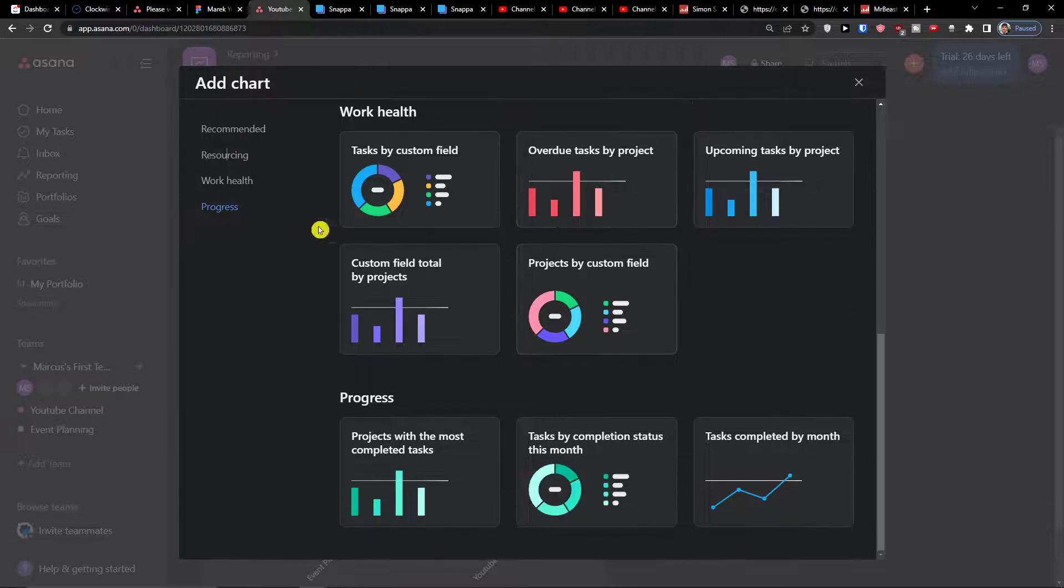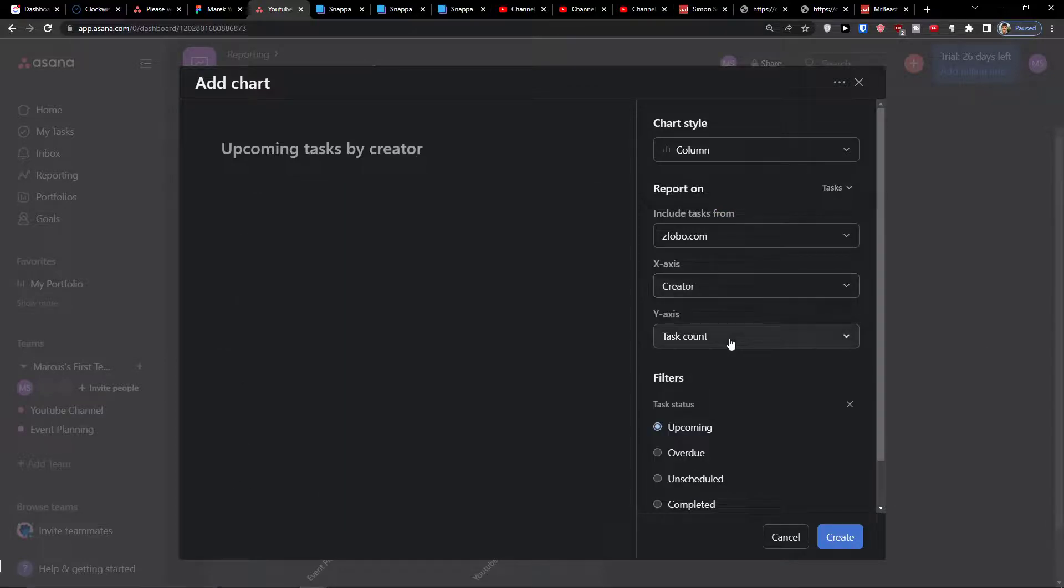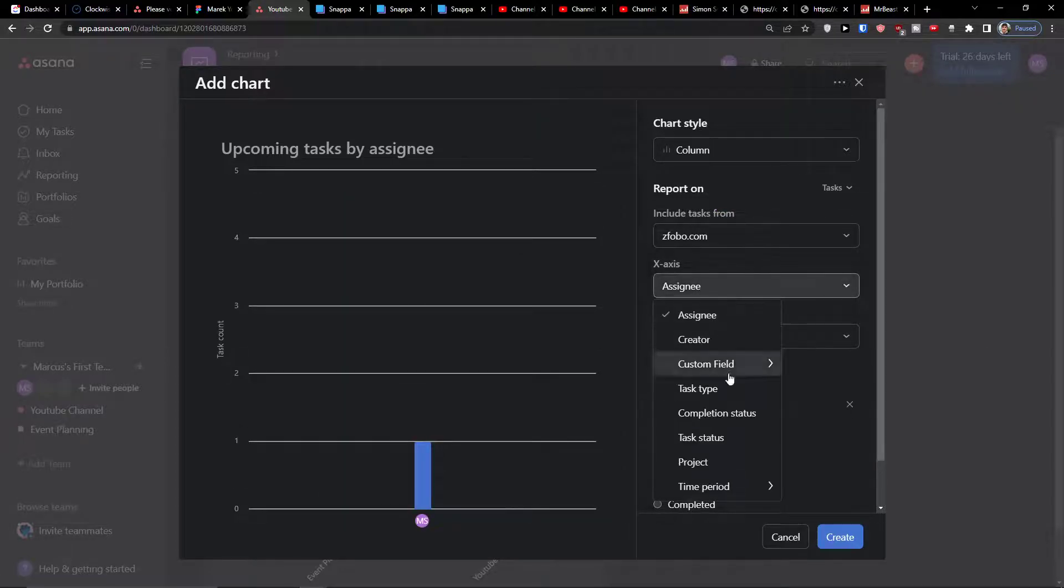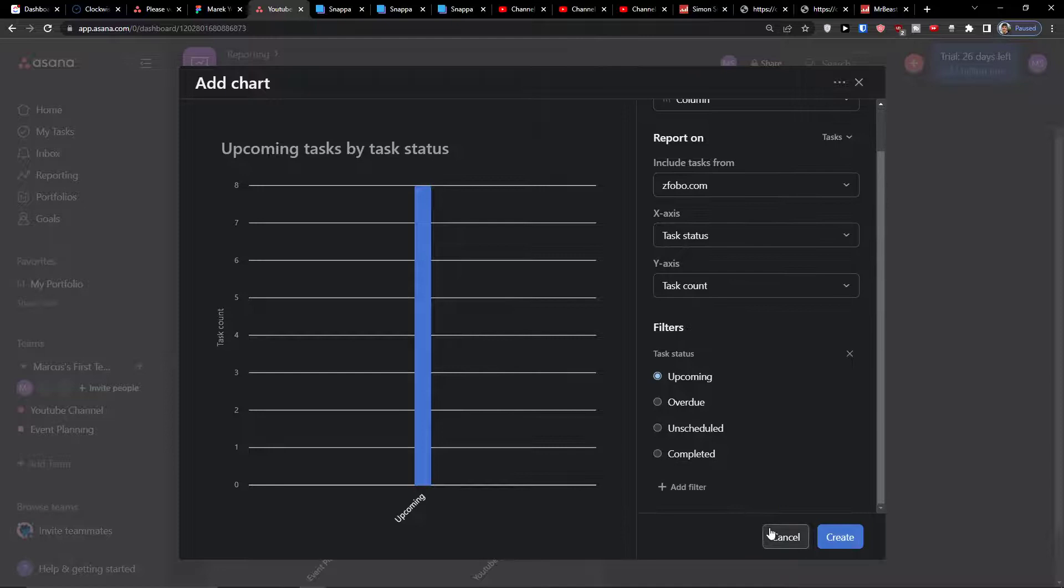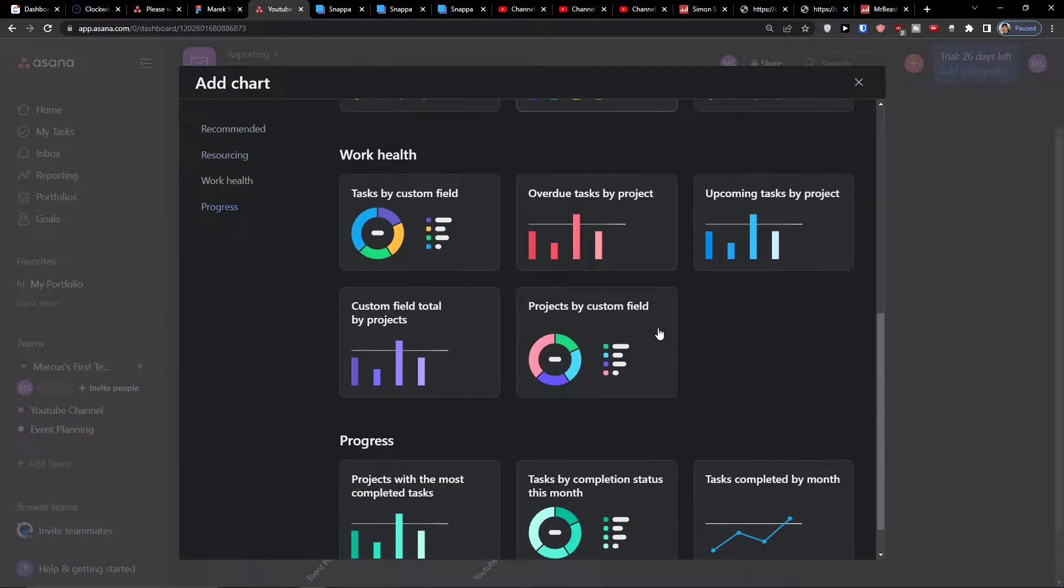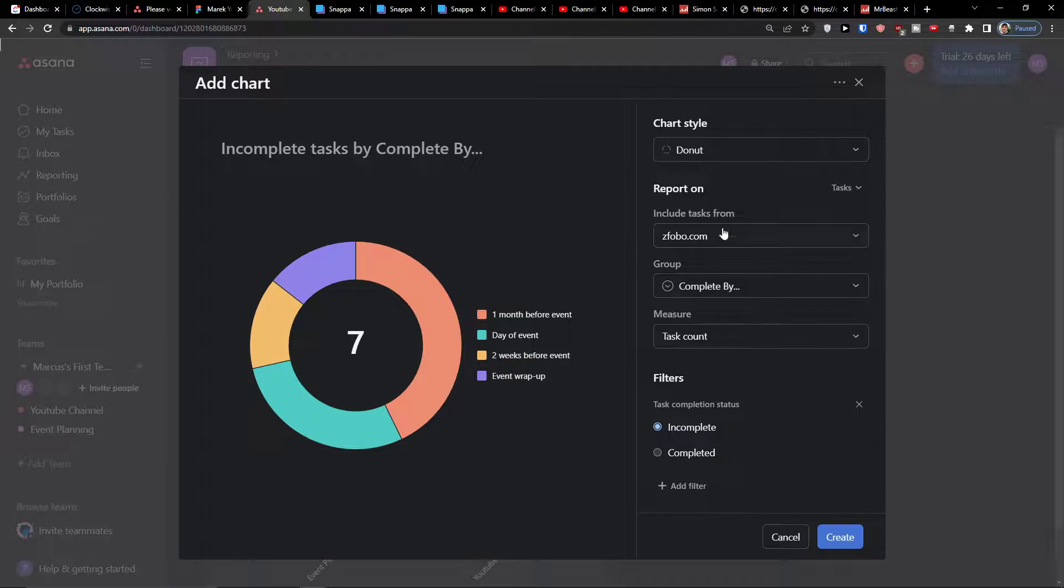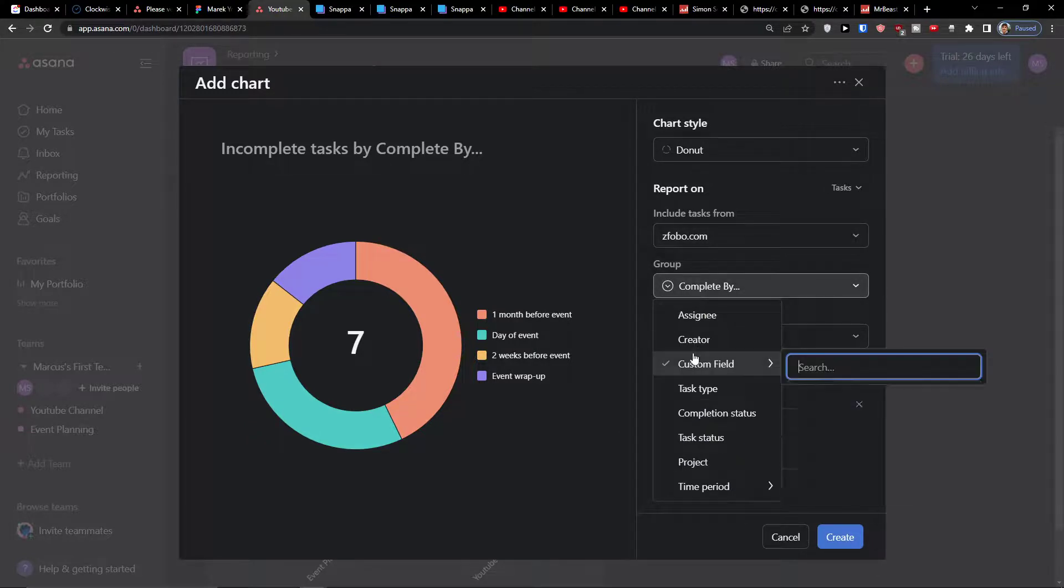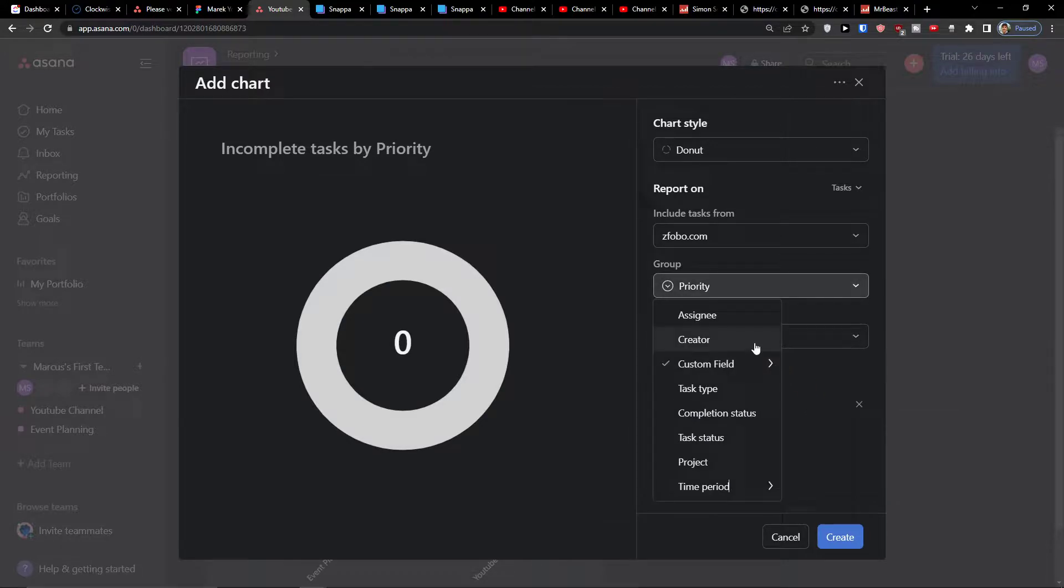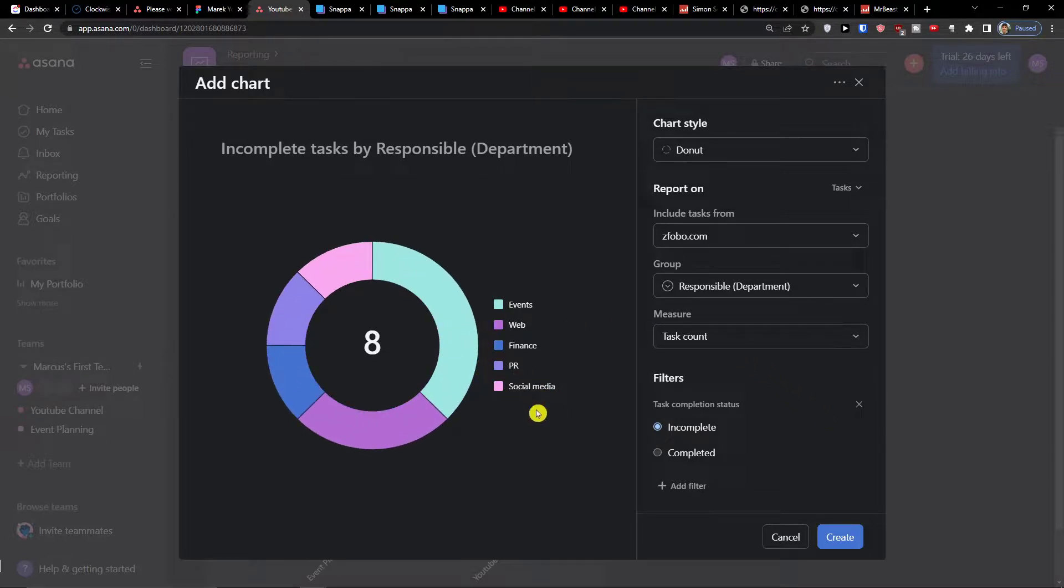Now you can always choose which one you want: upcoming task by project, and let's say it's going to be by creator, assignee, task status. So then I can have also the tasks by custom fields and you're always going to choose the include tasks from, this is my workspace, group by, let's say priority if I would have priority I would find it there.